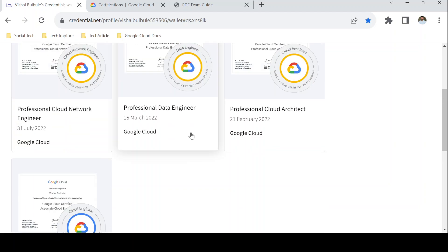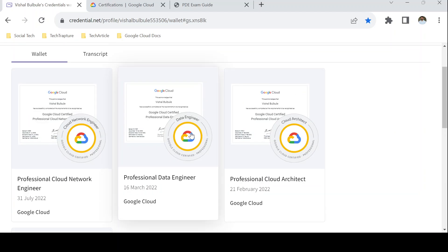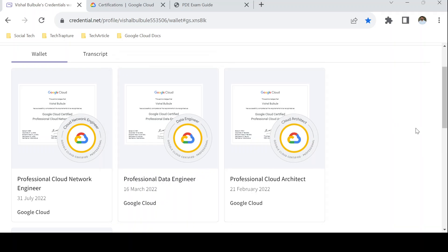Also, if you don't know how to schedule a GCP certification exam, I have already shared a video on that as well. I'll share a link in the description so you can check how to schedule a GCP certification exam, which will help you register if this is your first Google Cloud certification.